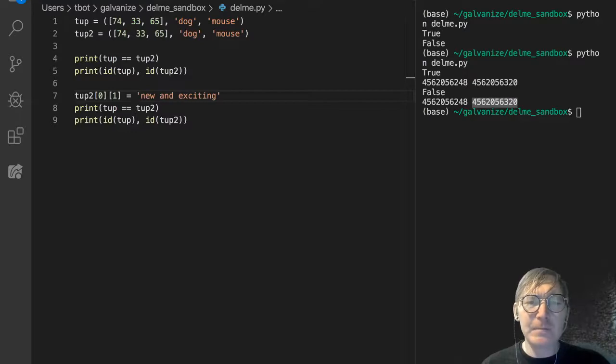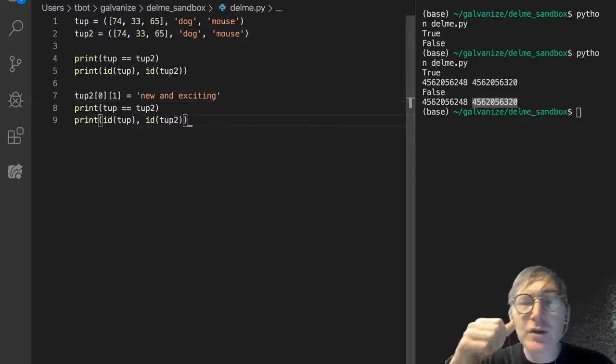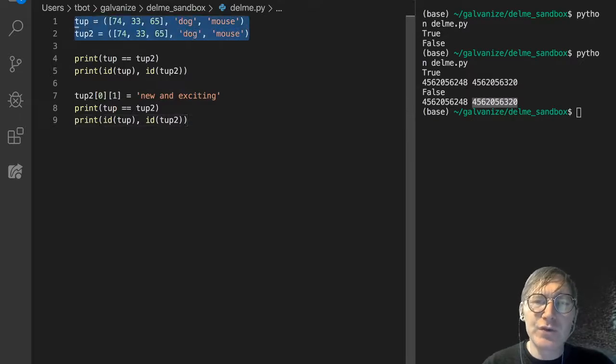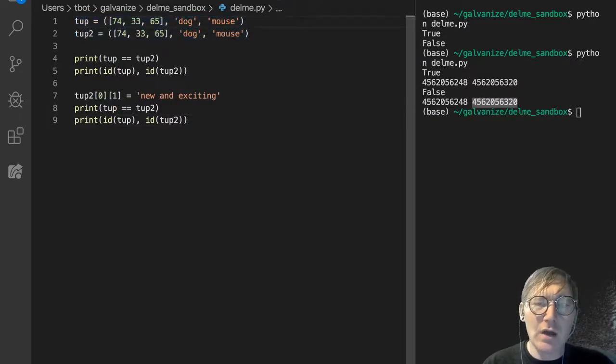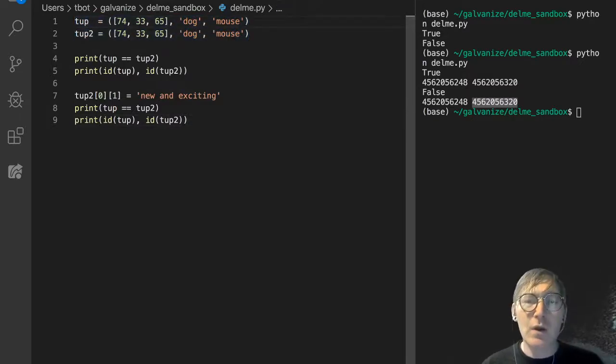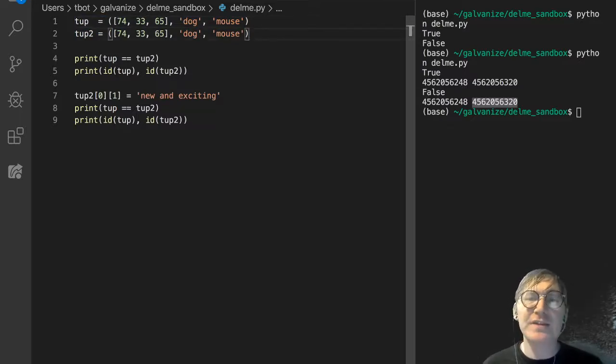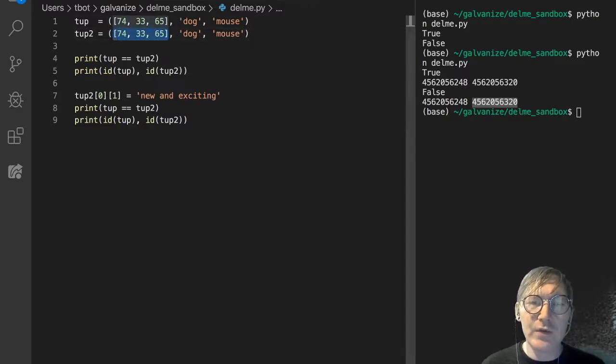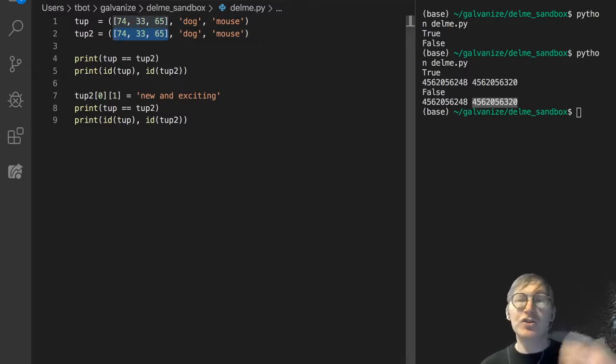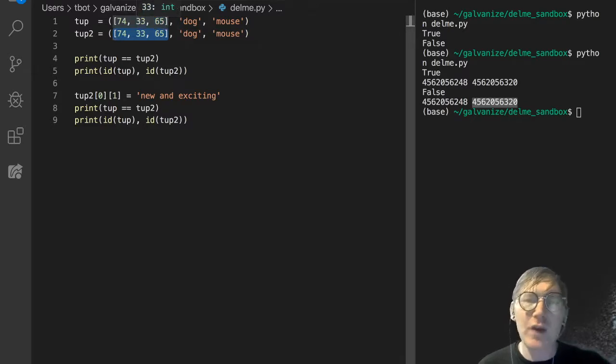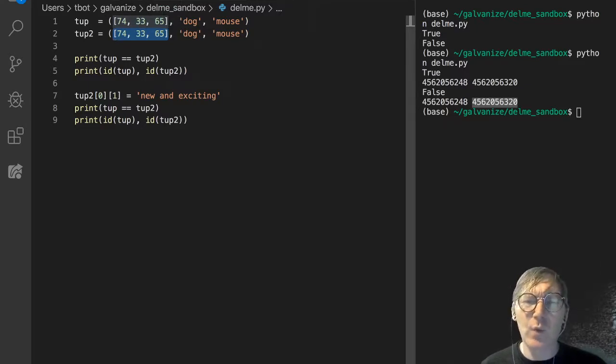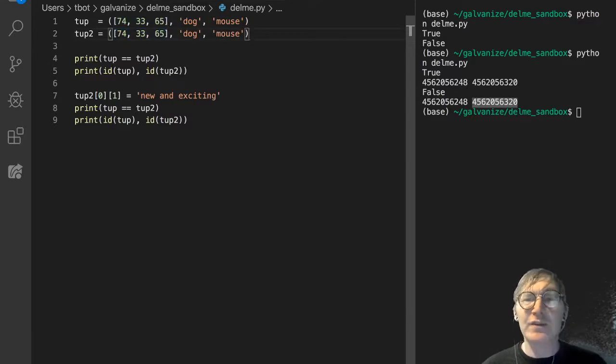And I think it also gives an intuition of why, even though these two tuples are essentially the same, why they don't have the same ID, right? They don't have the same ID because if you were to change something within here, and they had the same ID, it would change that value in the other tuple as well. But that is generally not a thing that you're going to want to do. So let's try something else for fun.